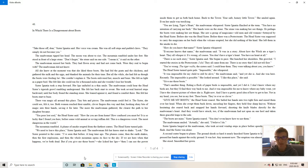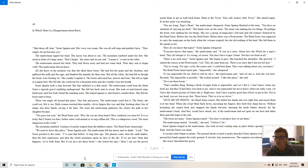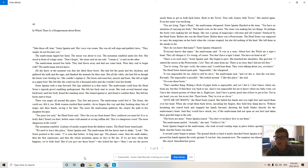Or perhaps the boots were making her see things. She saw a group of magicians, old men and old women, betrayed by the head sister. Before she was the head sister. Before there was a protectorate. The head sister was supposed to carry the magicians on her back when the volcano erupted. But she did nothing of the kind. She left them in the smoke to die.